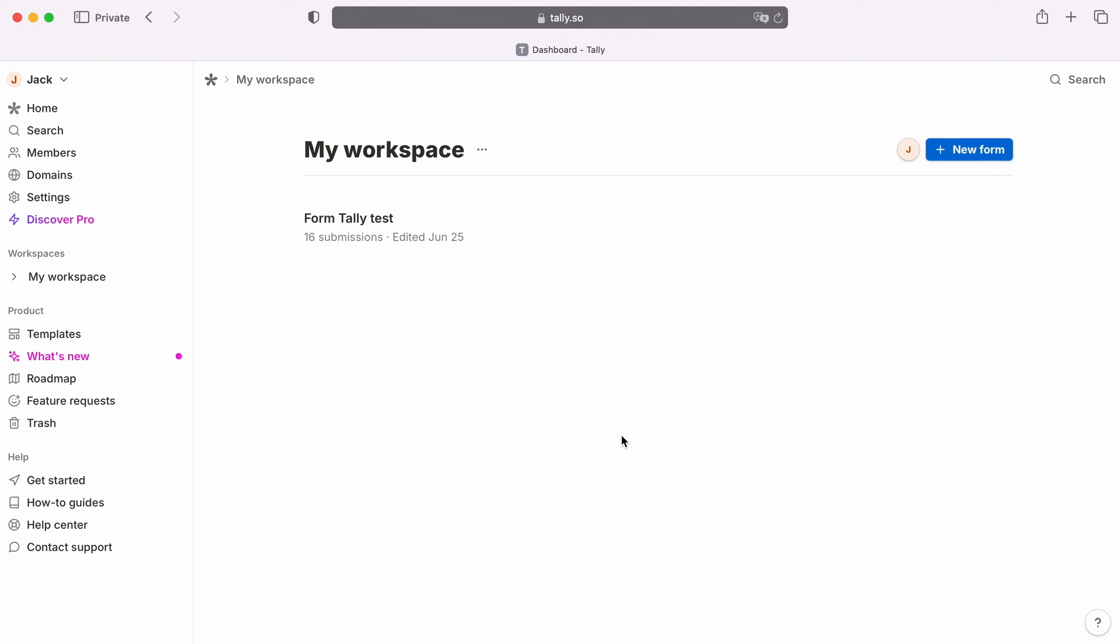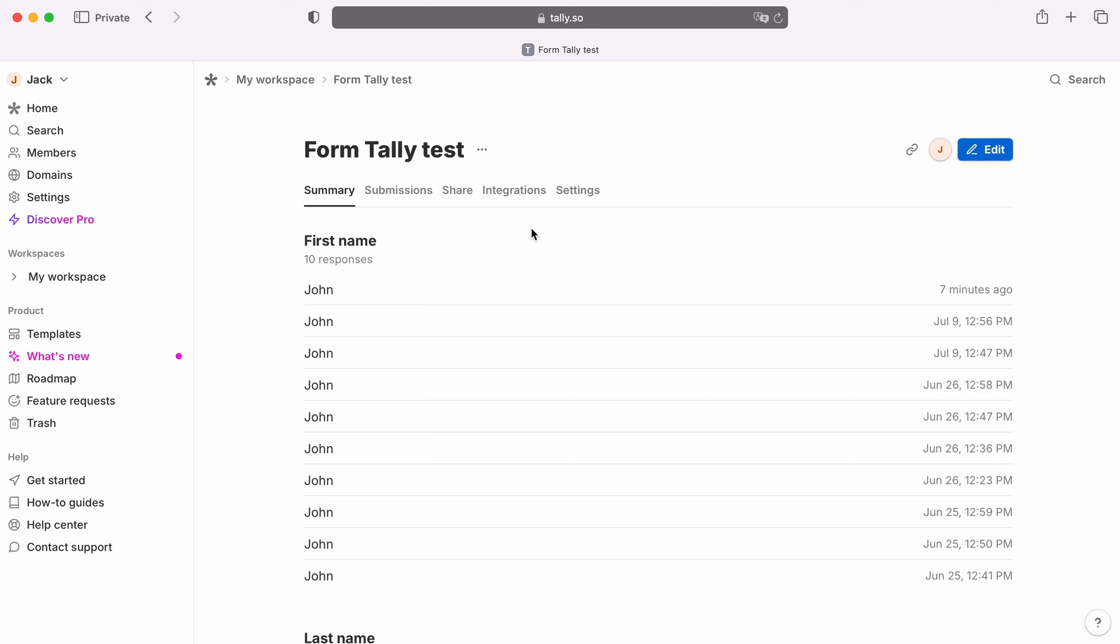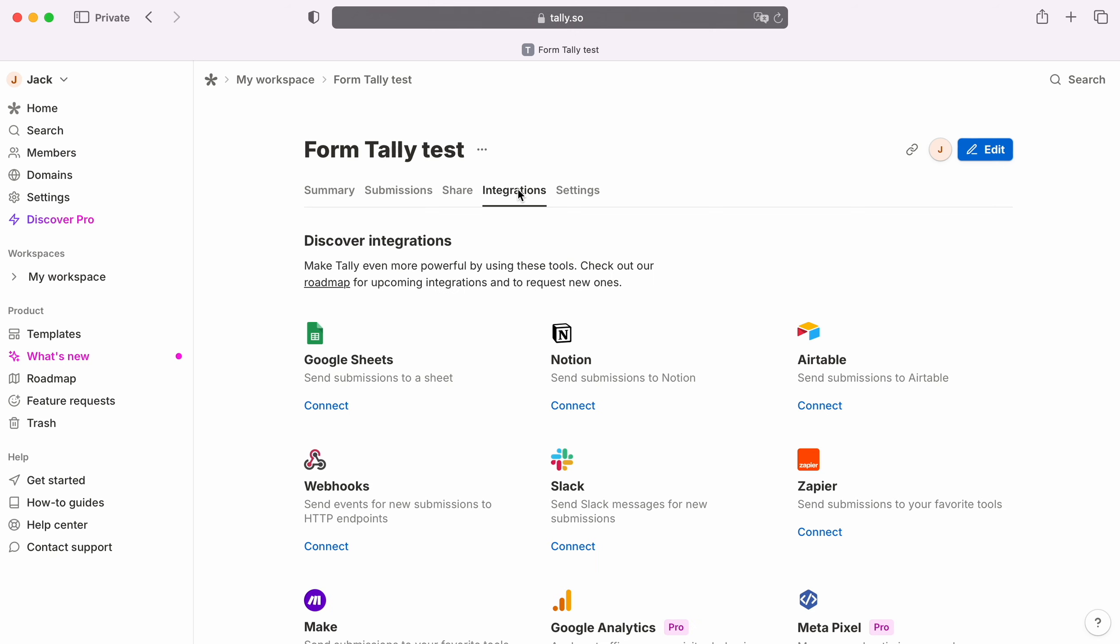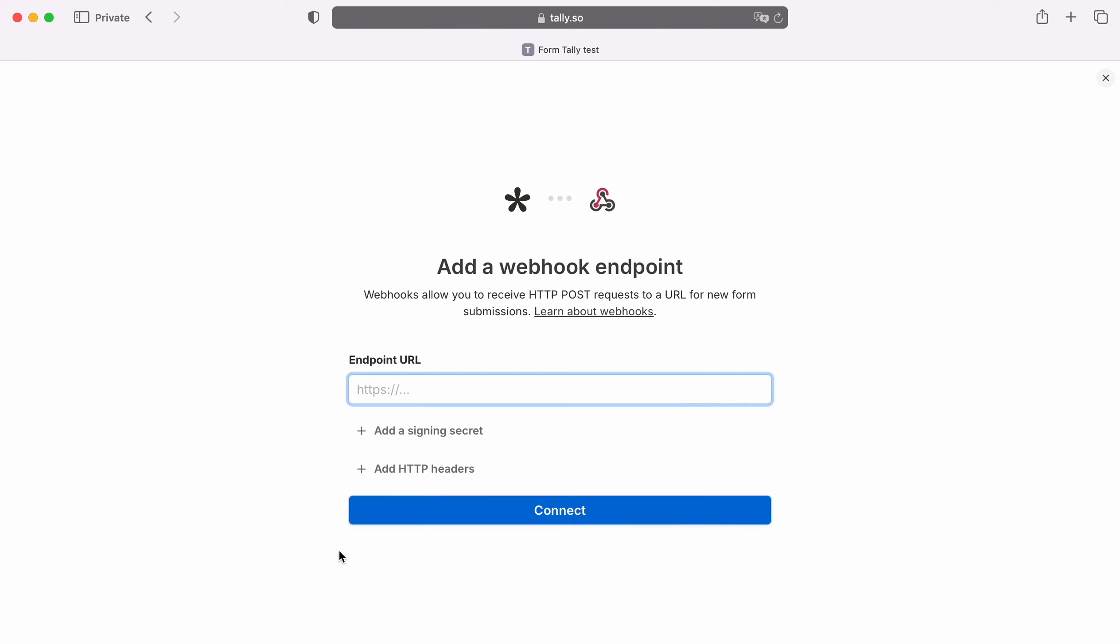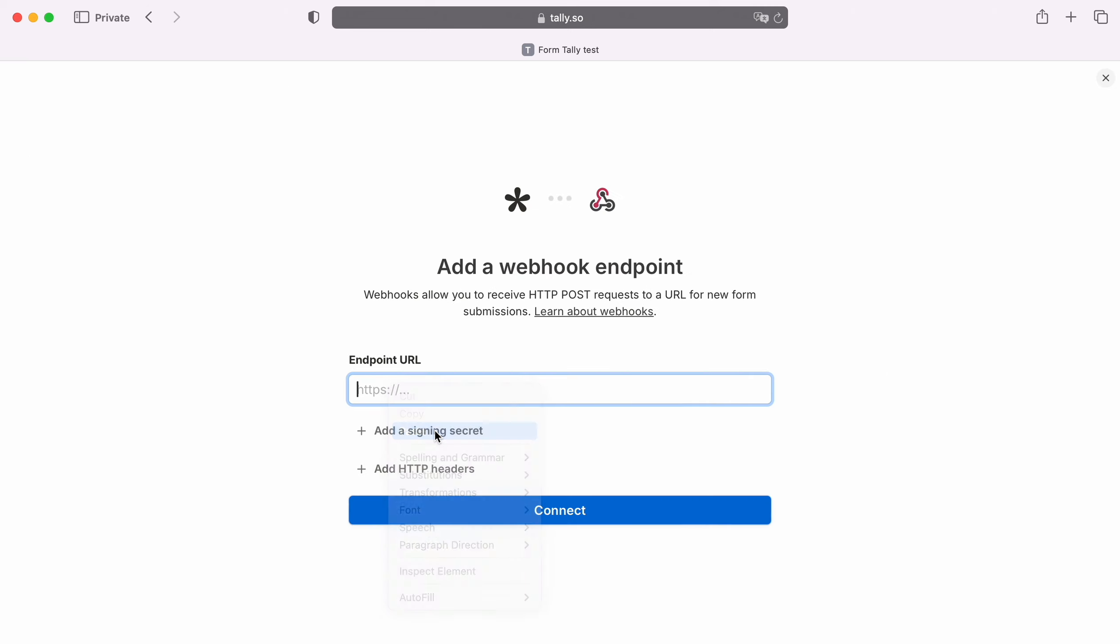Next, we move on to setting up the form by which we want to receive new leads. Now go to the Integrations section. Find the Webhooks system and click Connect. Paste the copied URL into the ApixDrive system. Click Connect.